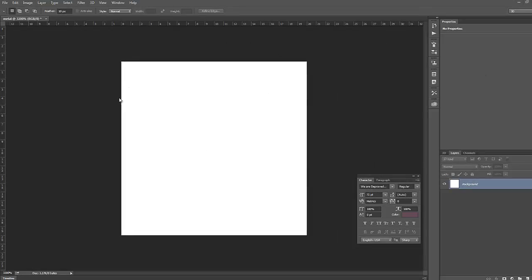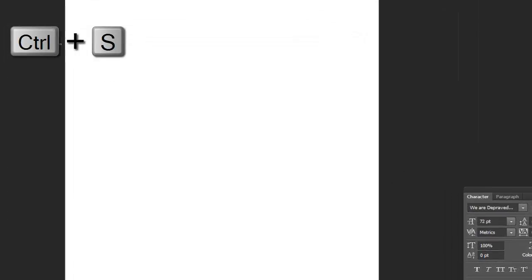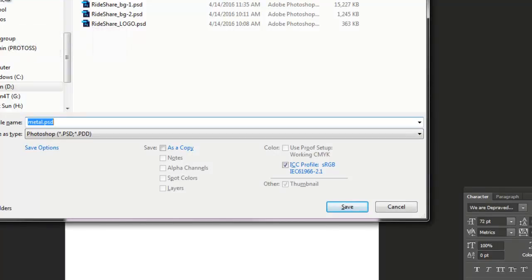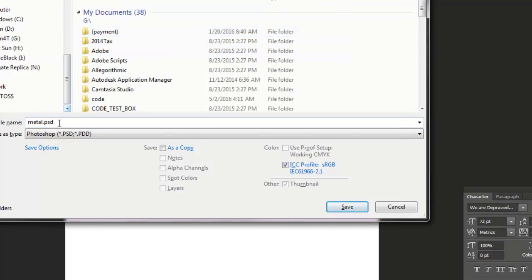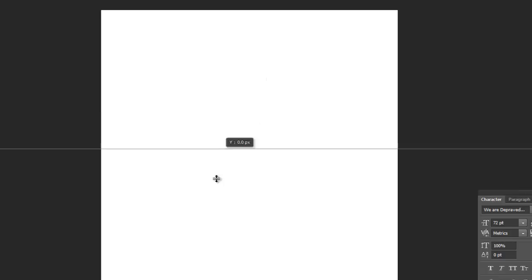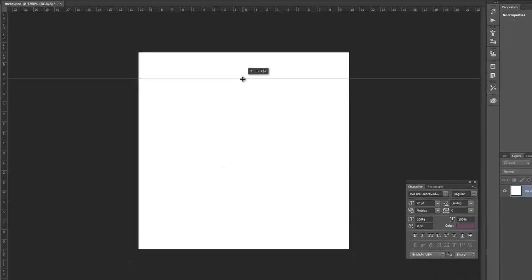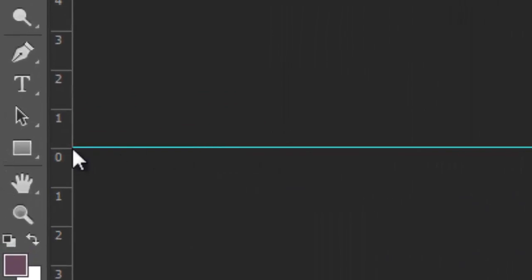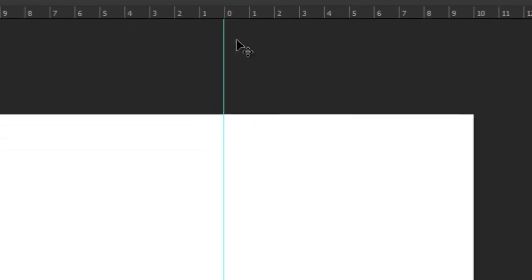Once done setting that up, hit Control+S to save — make sure you're saving in the proper folder. I'm saving this in my documents as 'metal.psd'. Now go up to the ruler and drag a guide out. It's fluid right now, so hold Shift so it snaps to particular places and make sure it's right on the zero line. Then drag another guide out from the ruler and hold Shift until you get to the center point.